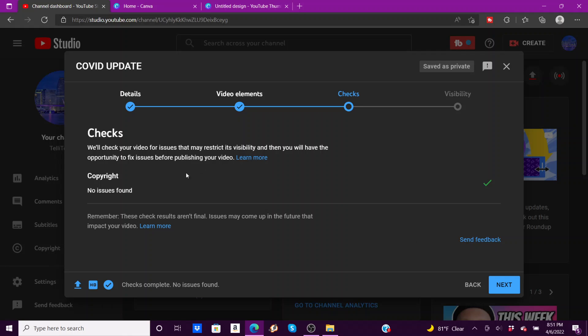Hit next. Copyright, no issues. Now when you get your channel monetized, another box will pop up that says monetization or ad suitability.